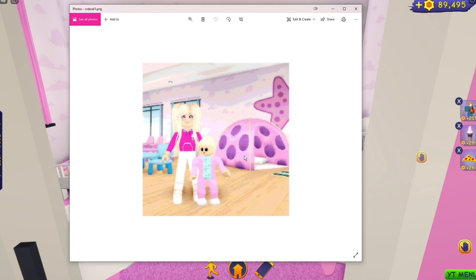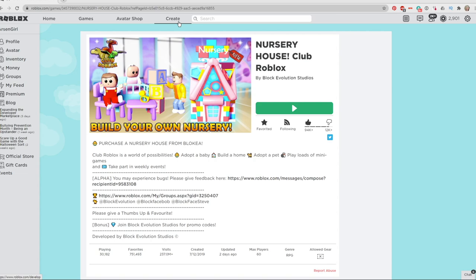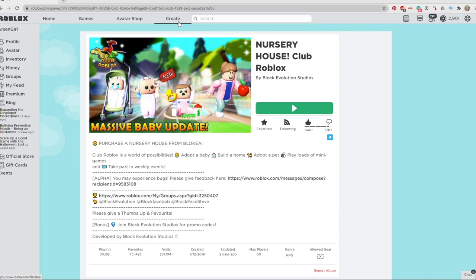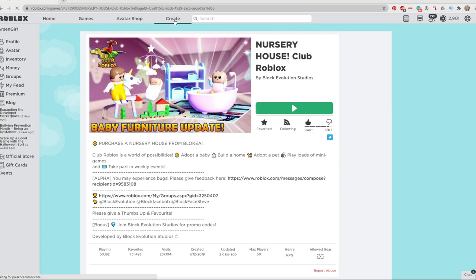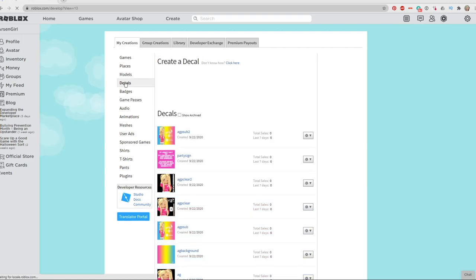Once you have your image, you have to go to Roblox via the website. Now you do need to be a premium subscriber to Roblox in order to do this — I believe. I might be wrong on that; I've been a premium subscriber for a long time so I'm not 100% sure. You guys can correct me in the comments. But once you are a premium subscriber, you go to the Create tab and then you'll see Decals listed in the left-hand menu.